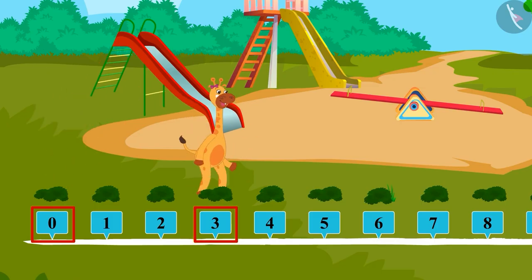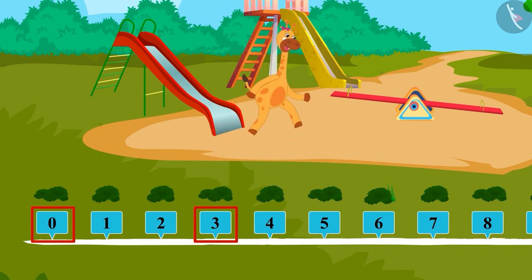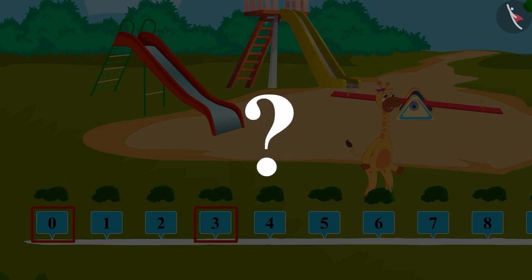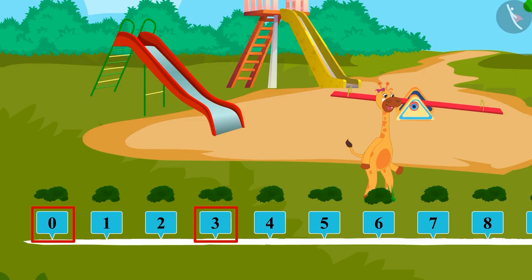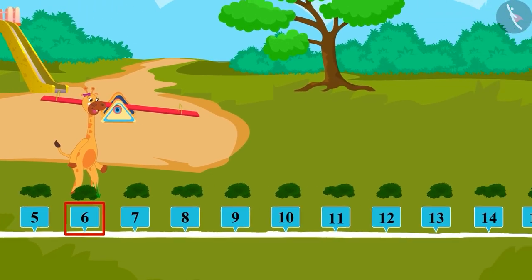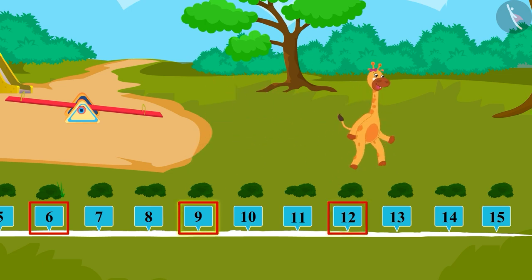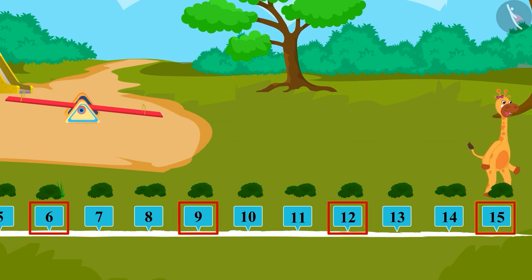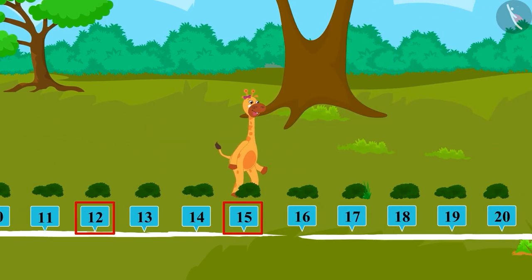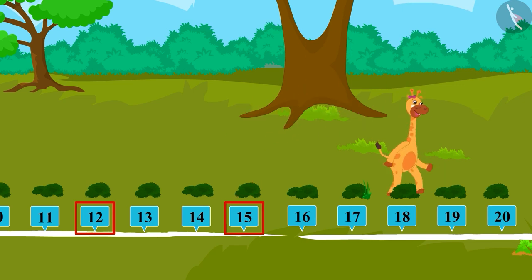Yes, that's correct. Come let's leave the next two numbers and jump once more. What number will we reach this time? 6. Excellent! Come let's continue this till 15. 9, 12, 15. Let's continue watching Gaffee and see which number bush she lands on. 18,